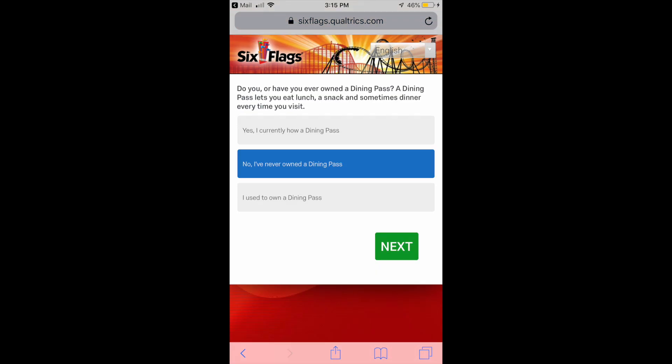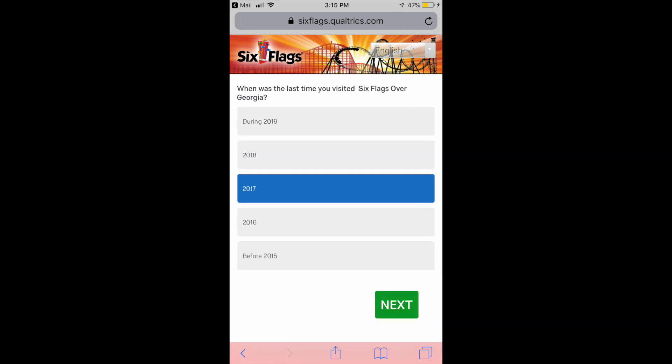Have I ever had a Six Flags dining pass? I have not. I don't go enough, I don't live close enough to a Six Flags park to take advantage of this. I've done it at other regional parks like SeaWorld but not ever at Six Flags, so selecting no on this one. And then the next question asking me when was the last time I visited - well I didn't actually go to a Six Flags park last year, so 2017 was the last time I went to Six Flags Over Georgia.